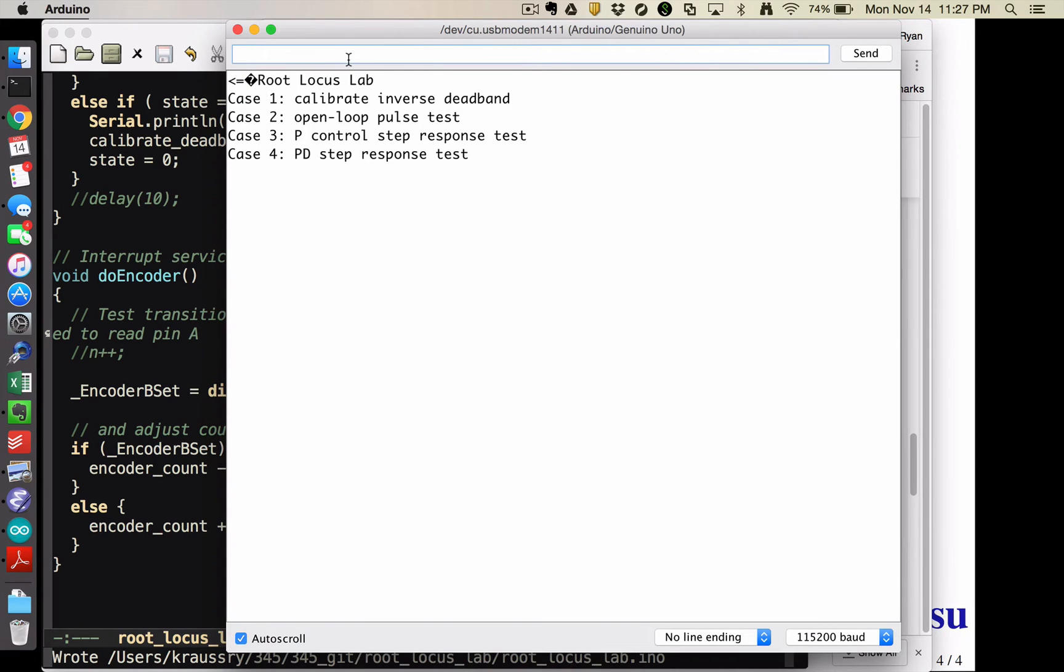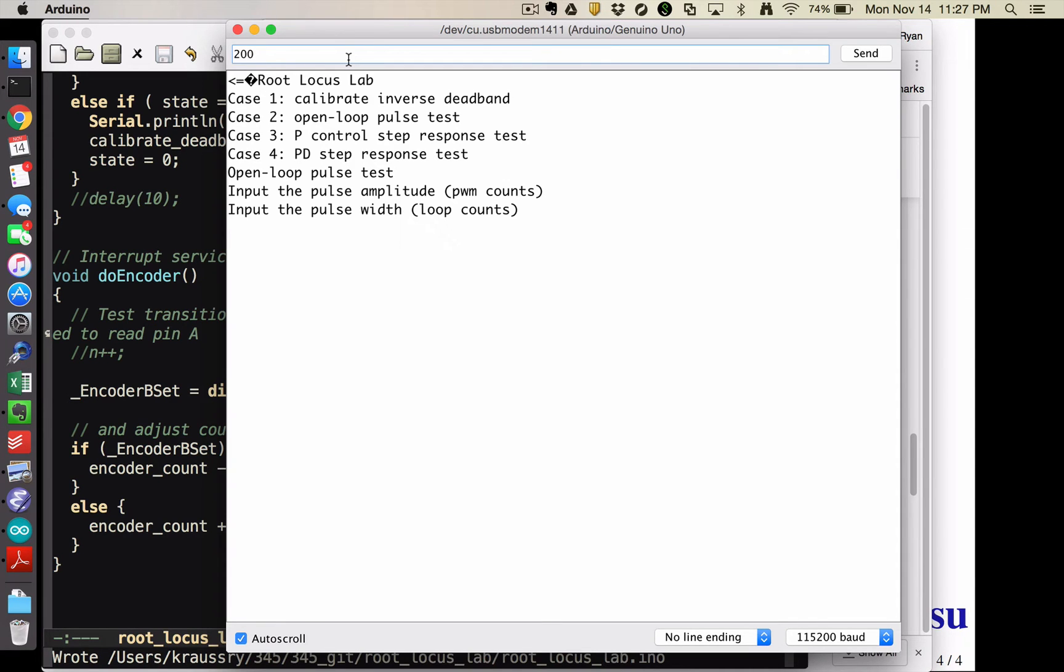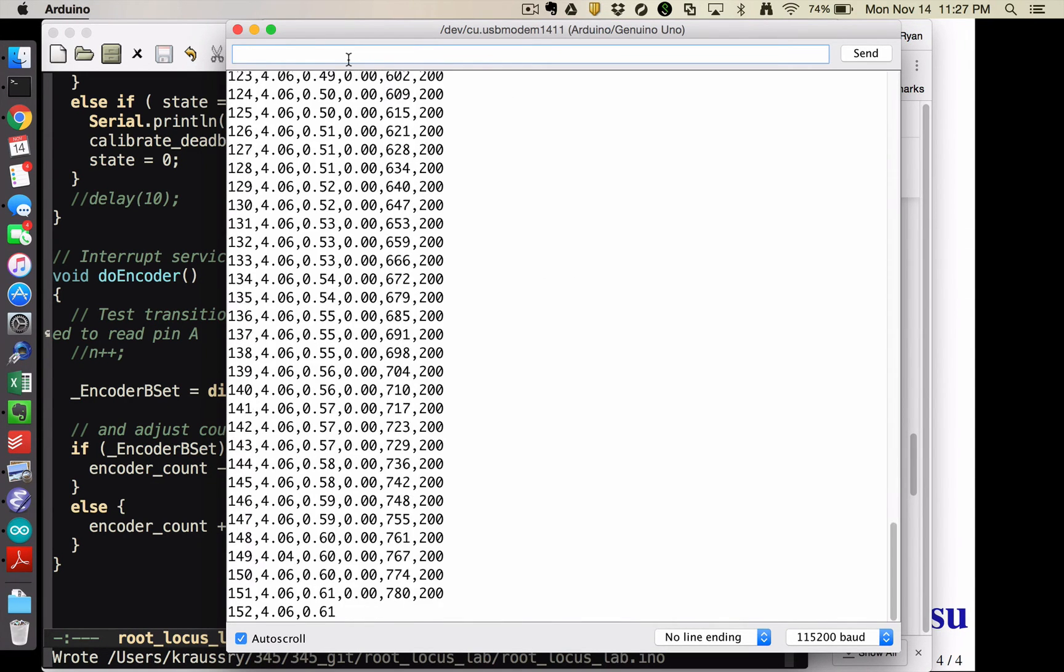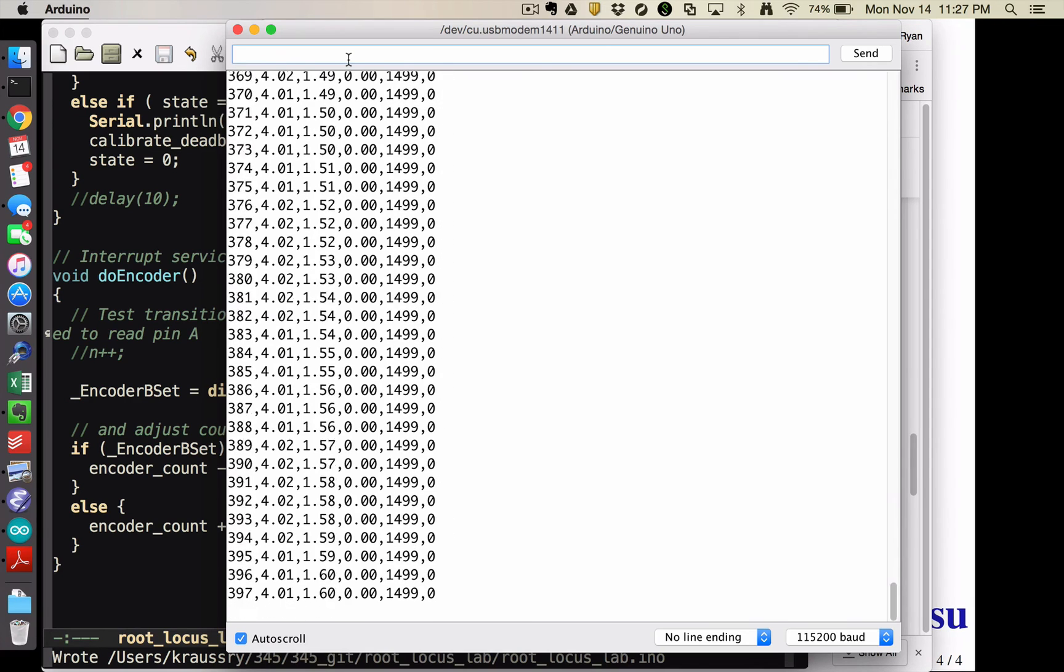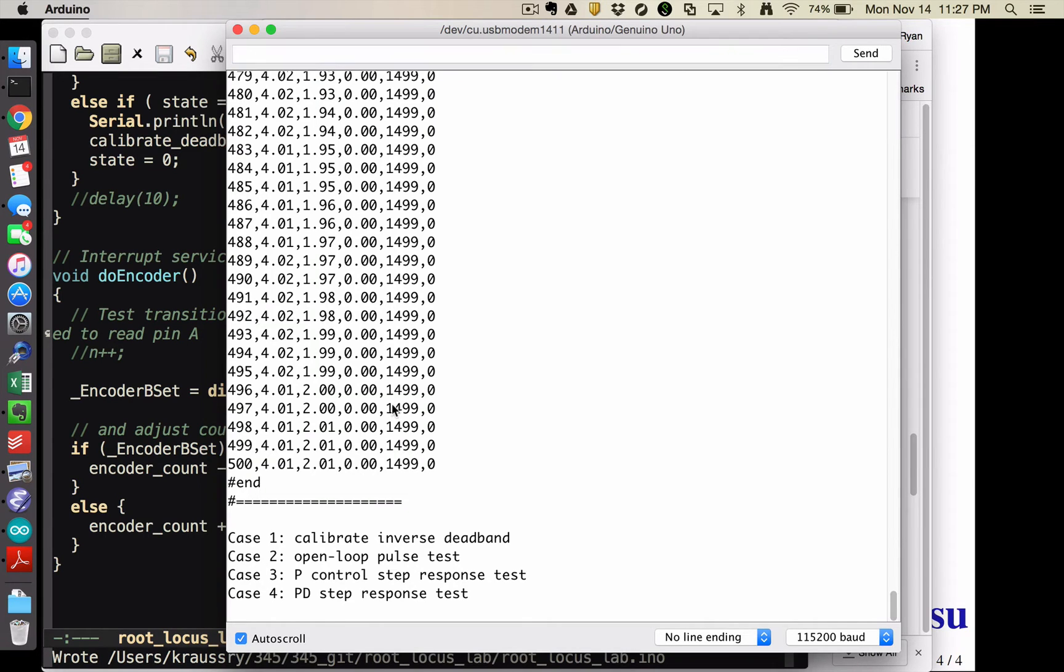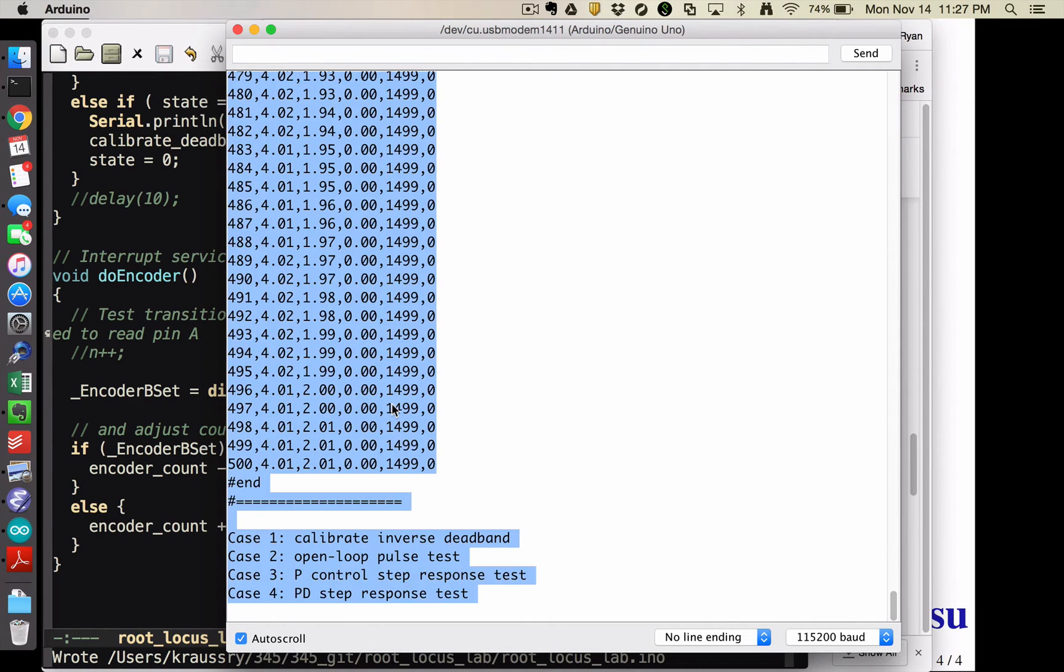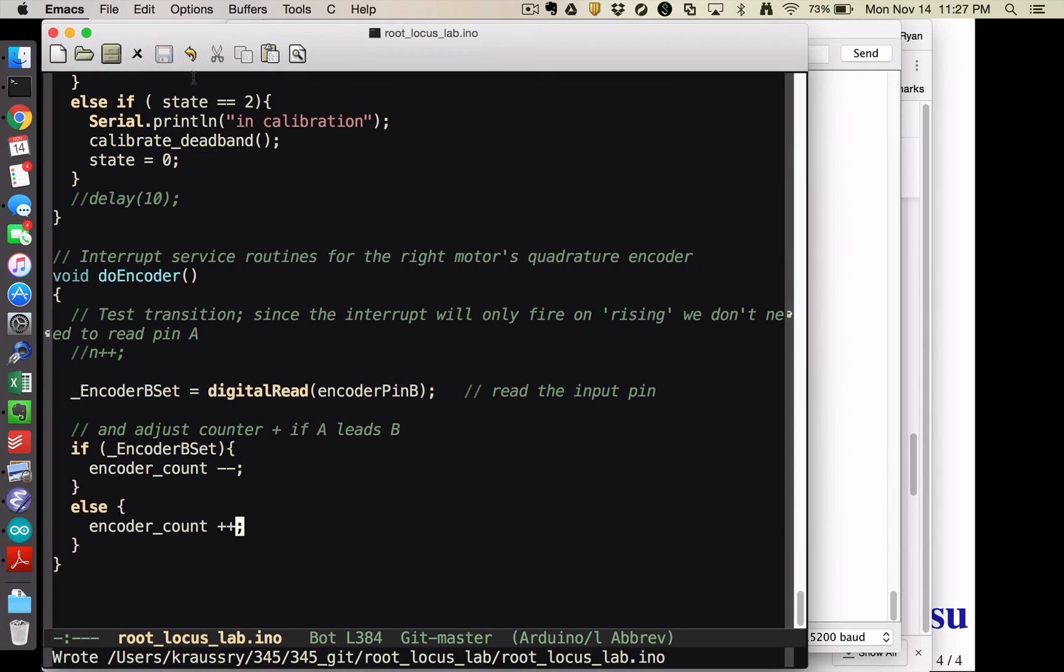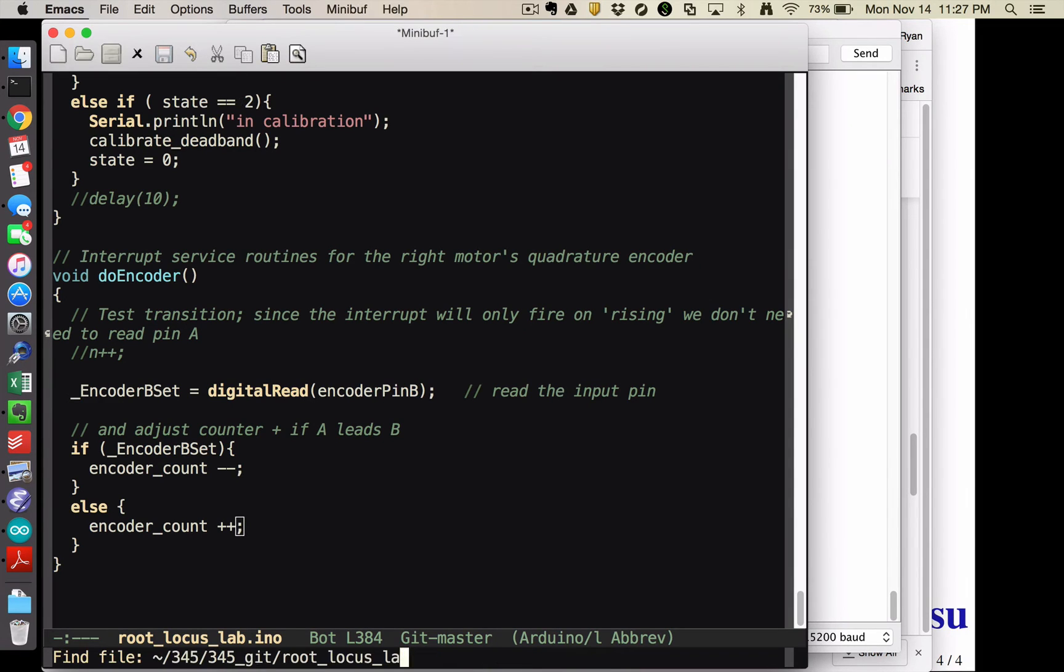Reopen my serial monitor, and rerun my open loop pulse test, I'm going to go with an amplitude of 200 again, and a width of 200. It's going to stay on for 200 loops. And this number, so this is PWM and this is encoder, and that's now positive.